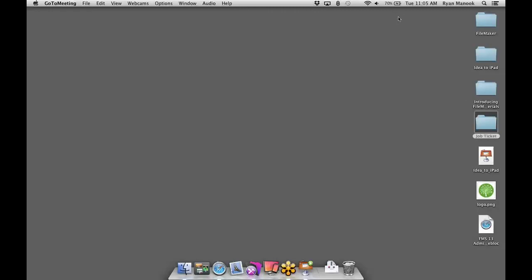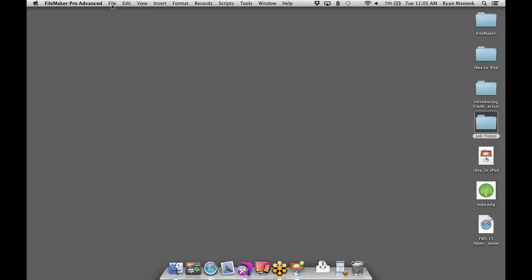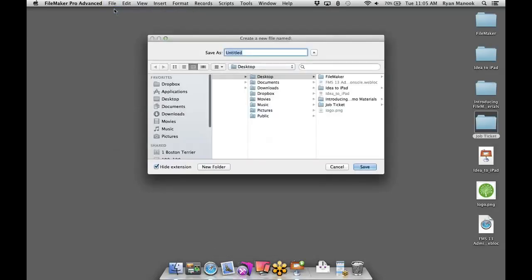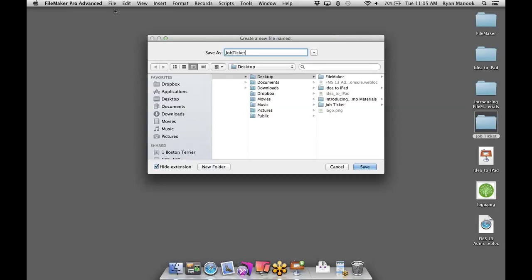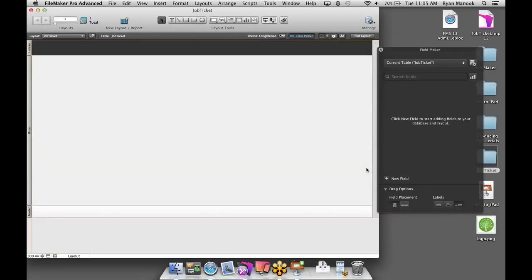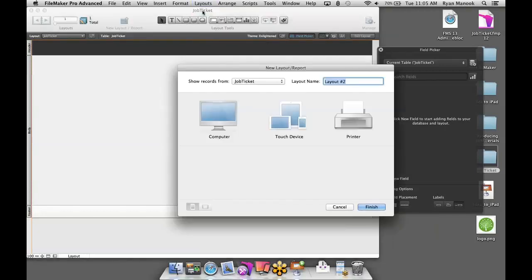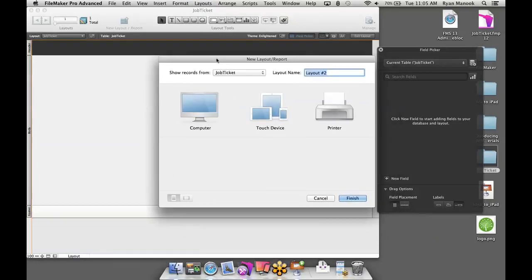There are a lot of different ways to get started creating a database in FileMaker, but I'm going to launch FileMaker Pro Advanced, go up to the File menu, and select New Database. I'll call this Job Ticket and save it to the desktop. Right off the bat, we're taken to what FileMaker calls Layout Mode, where we can add objects and fields and change the formatting however we want the interface to look. I'm going to start with a brand new layout — go up to the Layouts menu, select New Layout Report, and we get this fantastic New Layout/Report wizard in FileMaker 13.